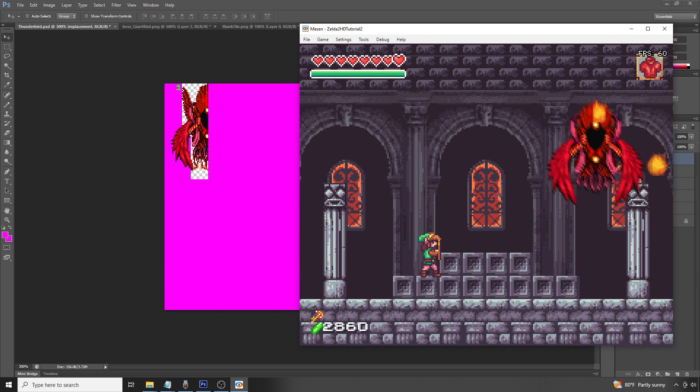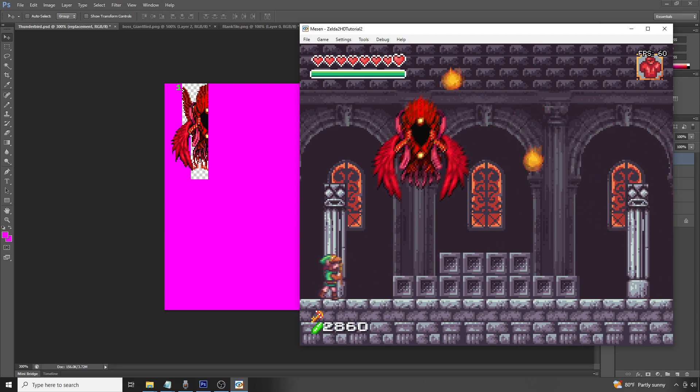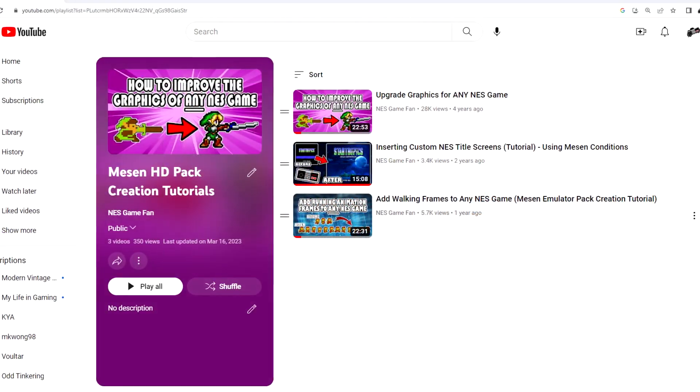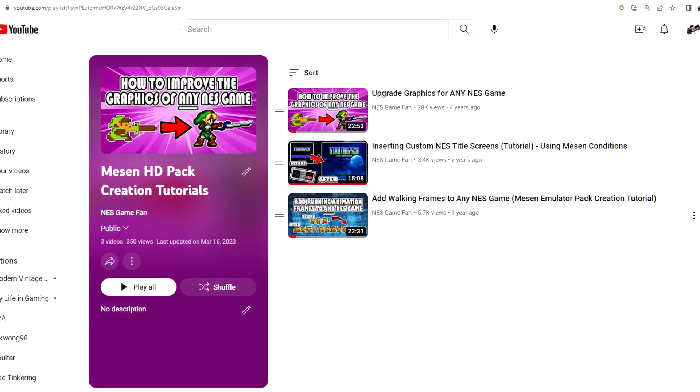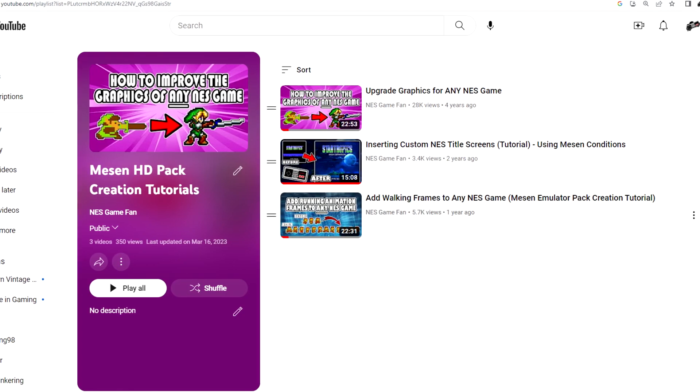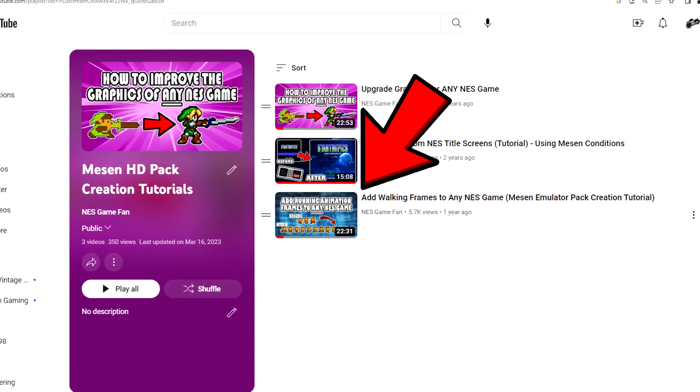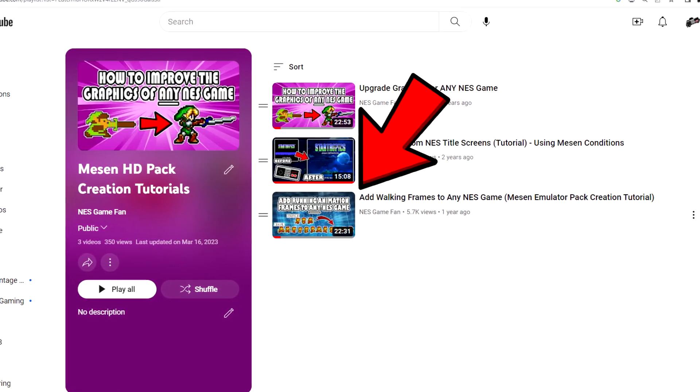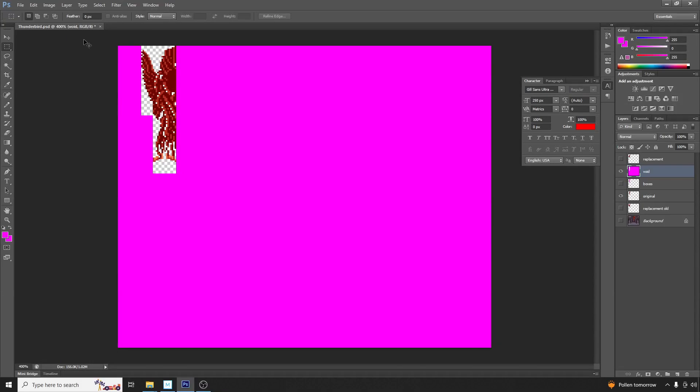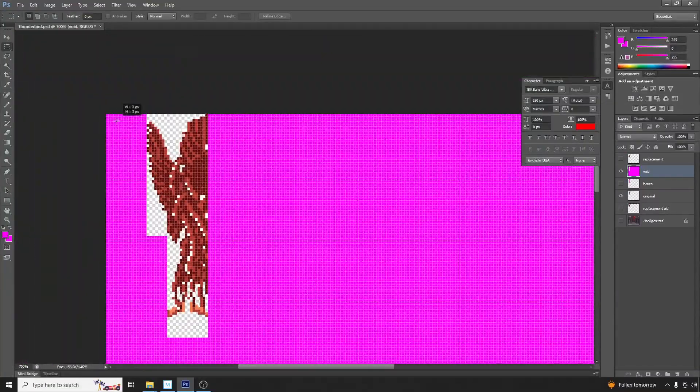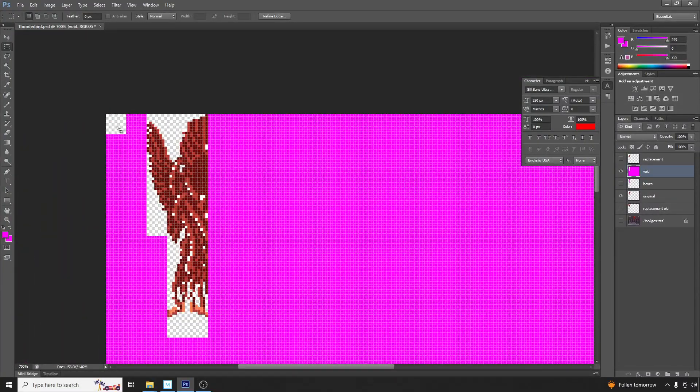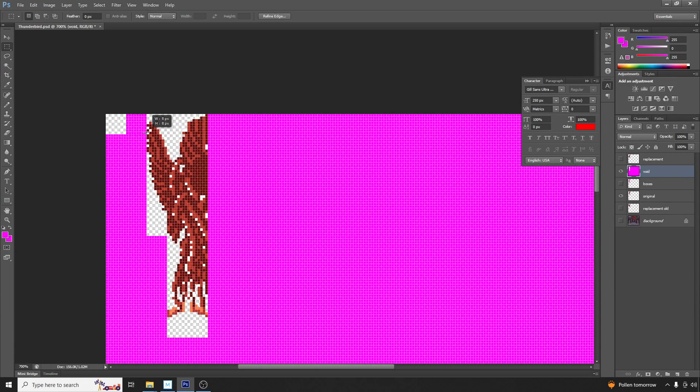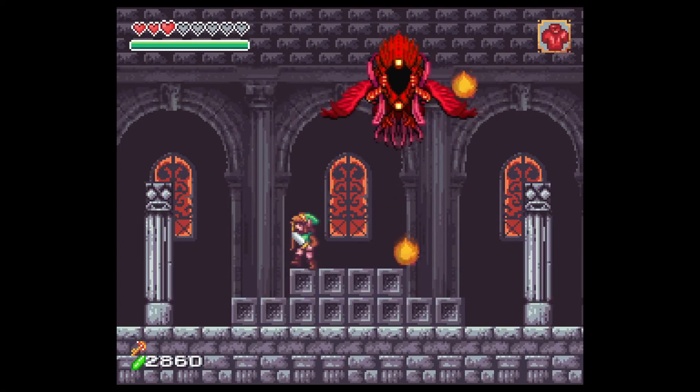Now you'll notice that the final boss isn't flapping its wings. To add the flapping wings, we'd need to add frame range condition functions. To do this, check out video number 3 in my Messen Enhancement Pack video series. Once those frames are added, and you've repeated the process in this video for every single area where pink fuchsia conflicts with new artwork, the final result should look like this.